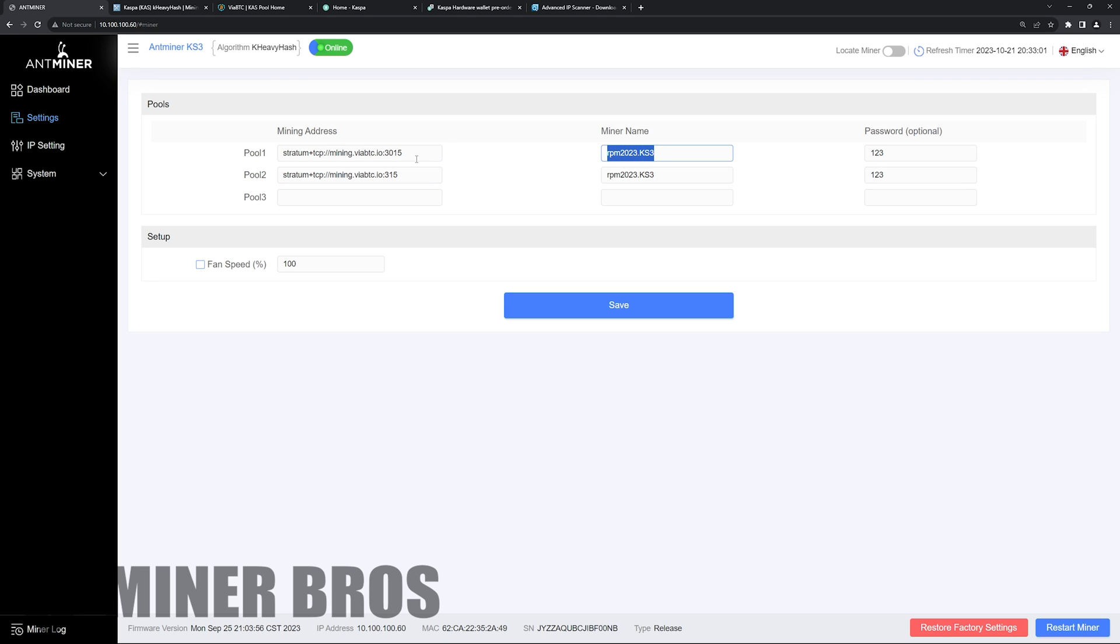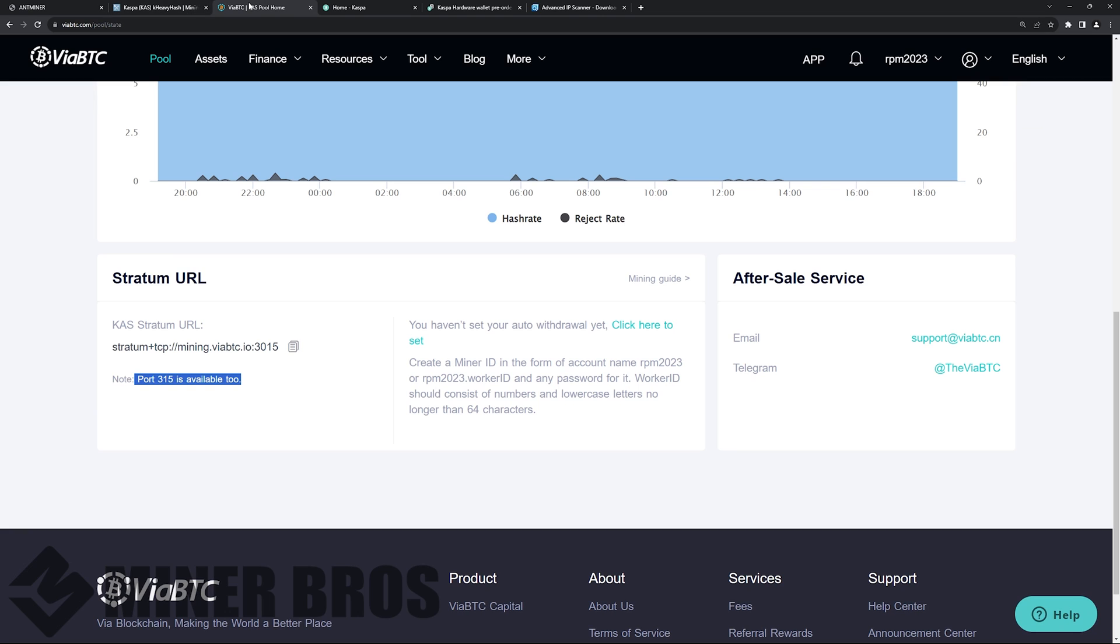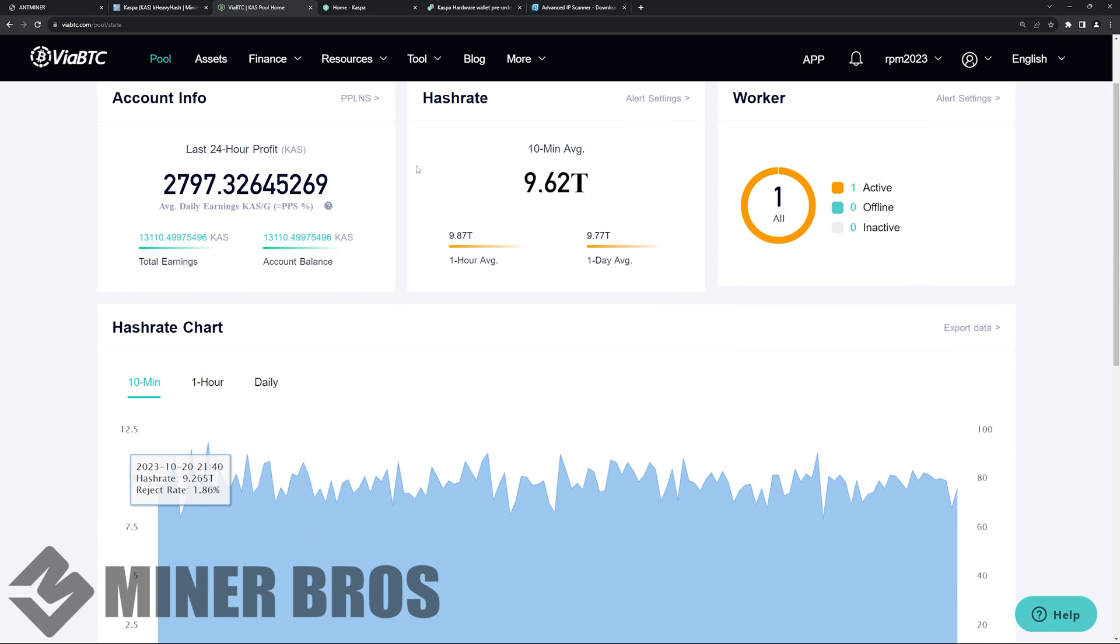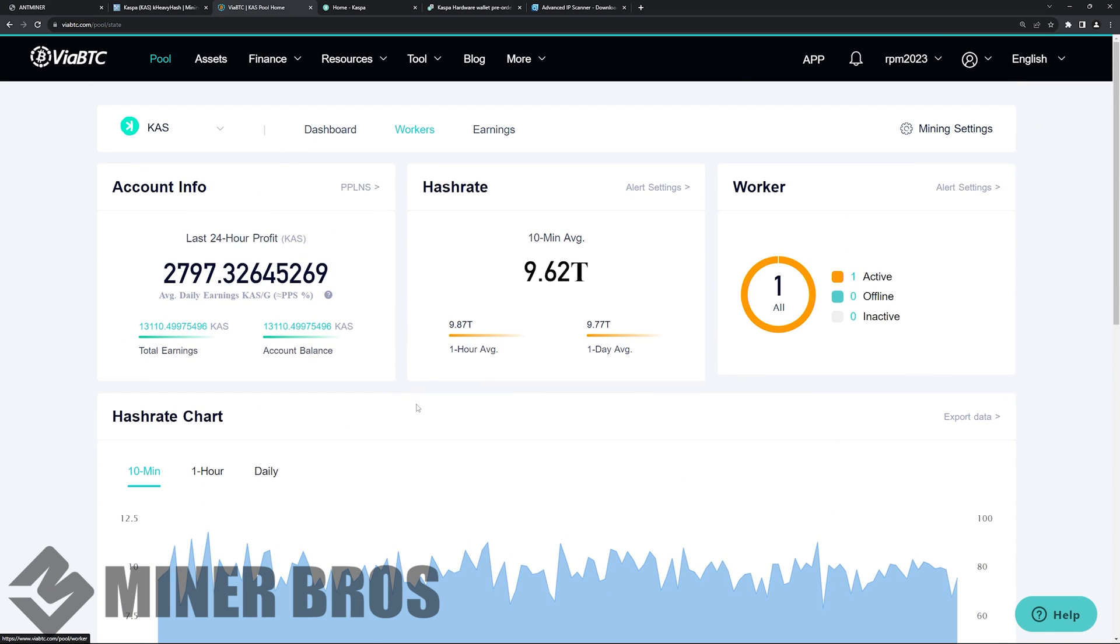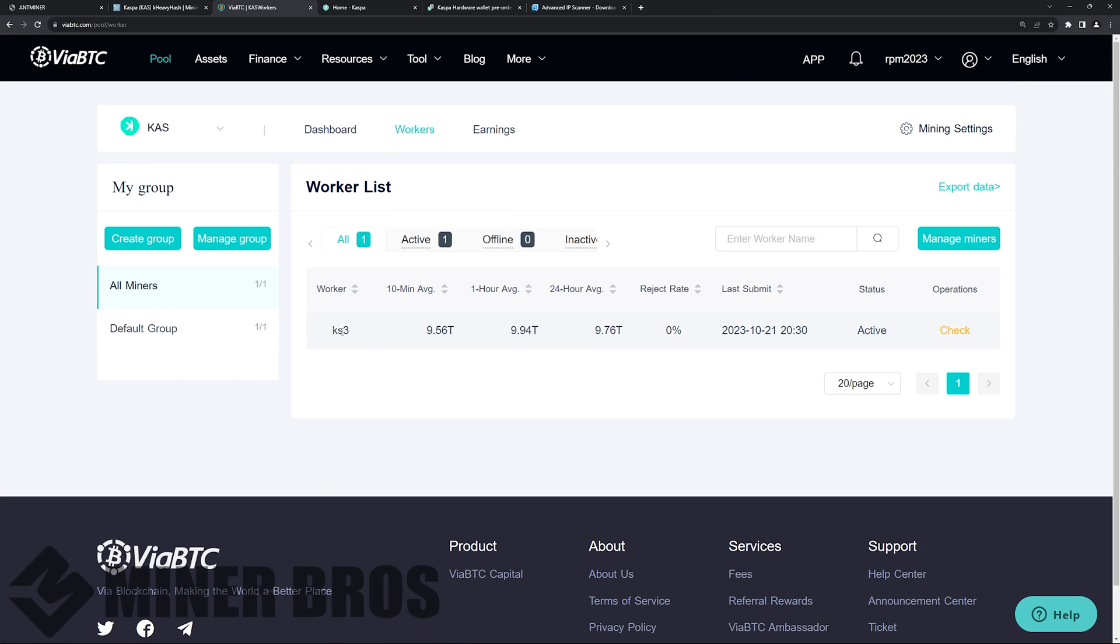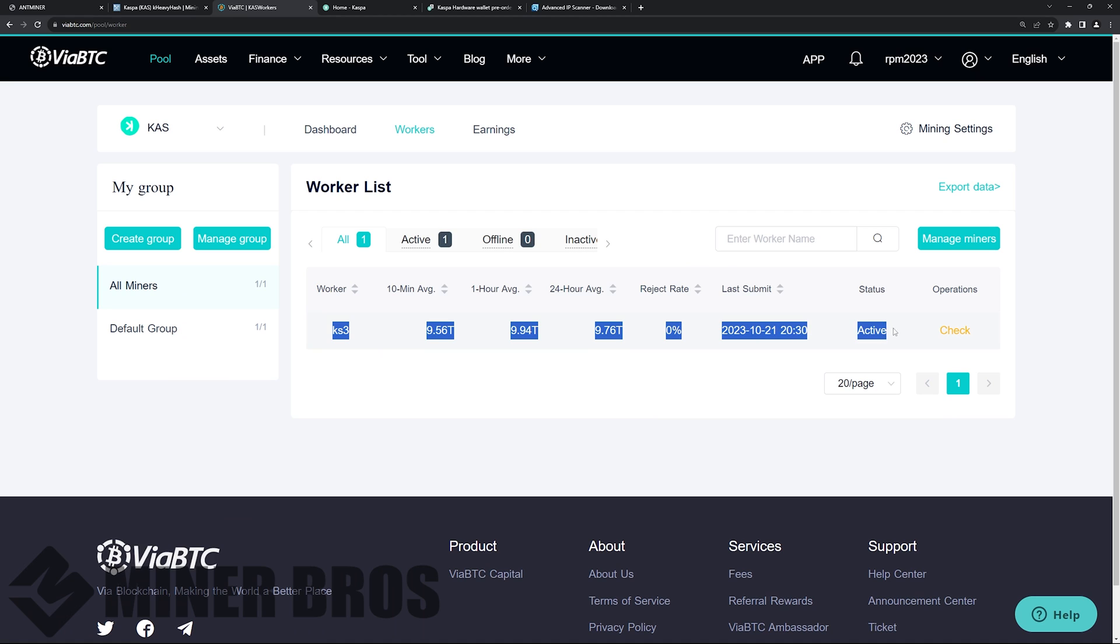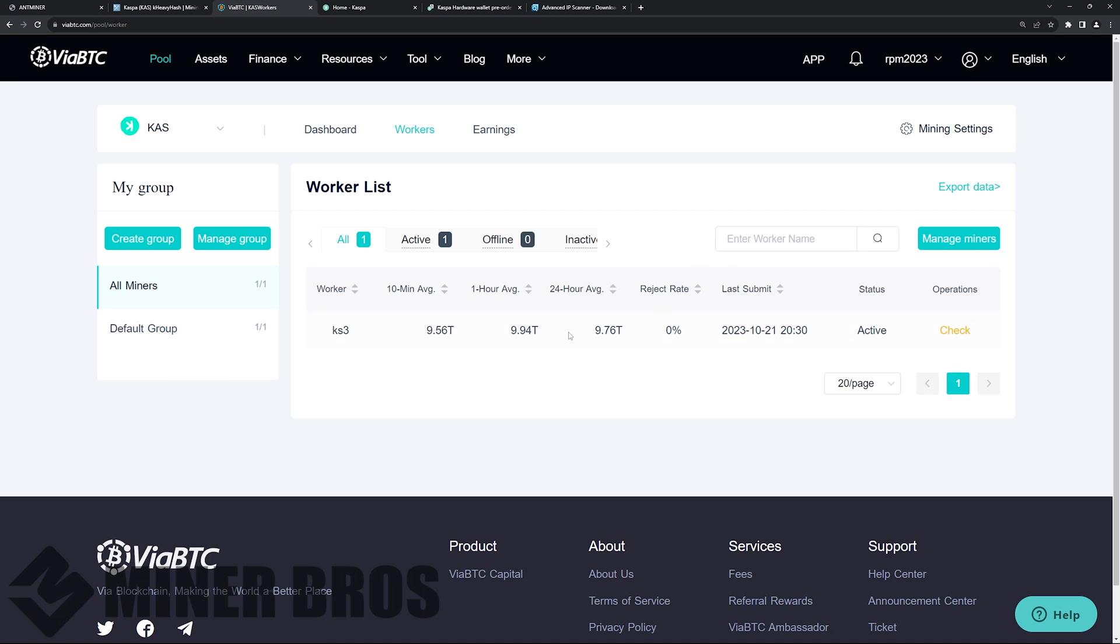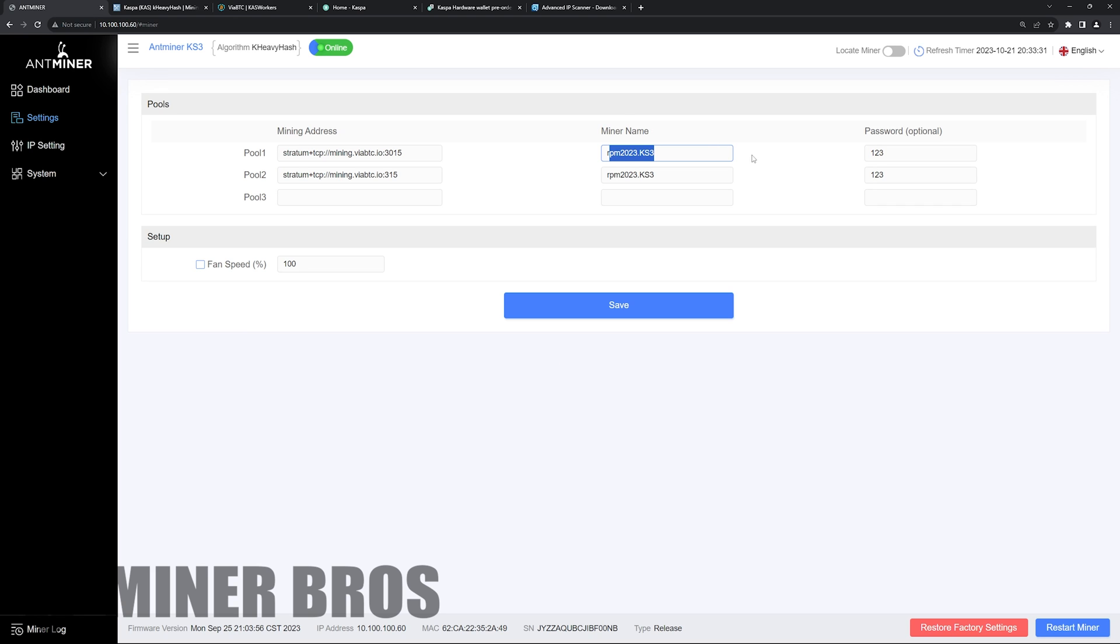Next, you're going to want to do miner name. So in my case on ViaBTC, which you need to register an account and email, my account's called RPM 2023 and then period, because I need that to specify the worker name here. Dot KS three. And so on ViaBTC, you can see my KS three is showing right here on the worker page here. Pretty cool.